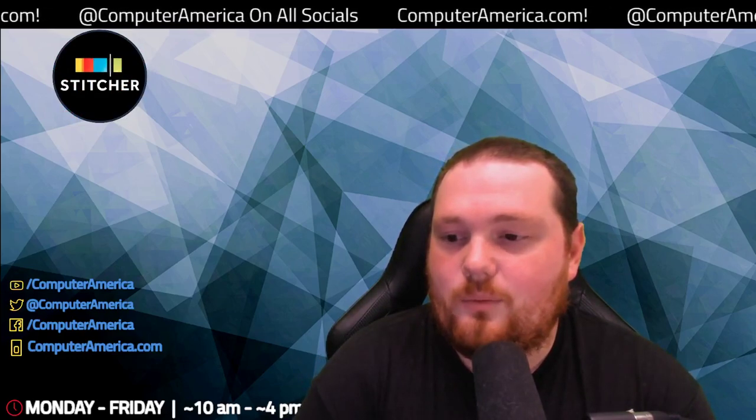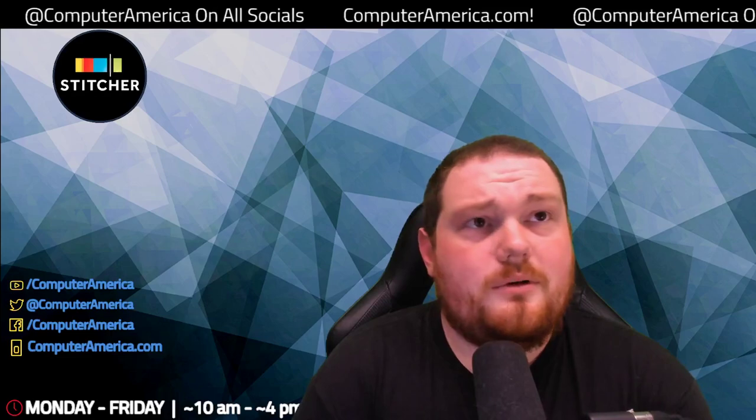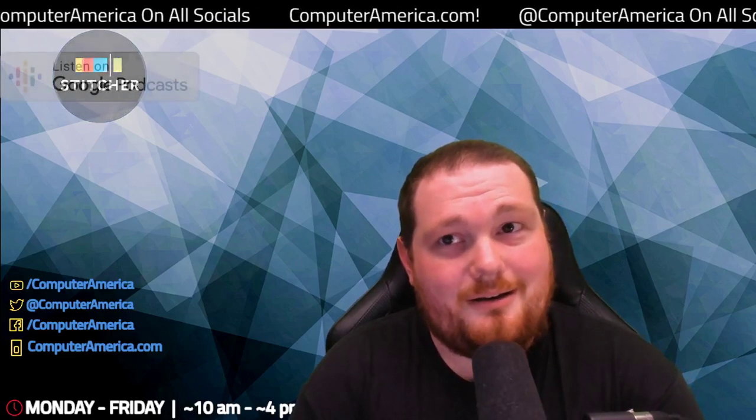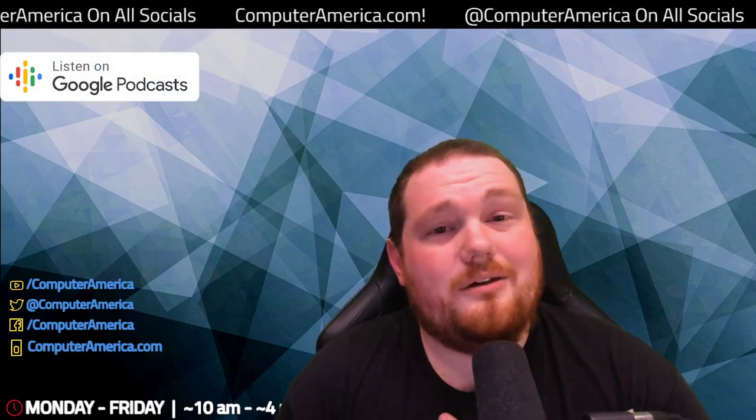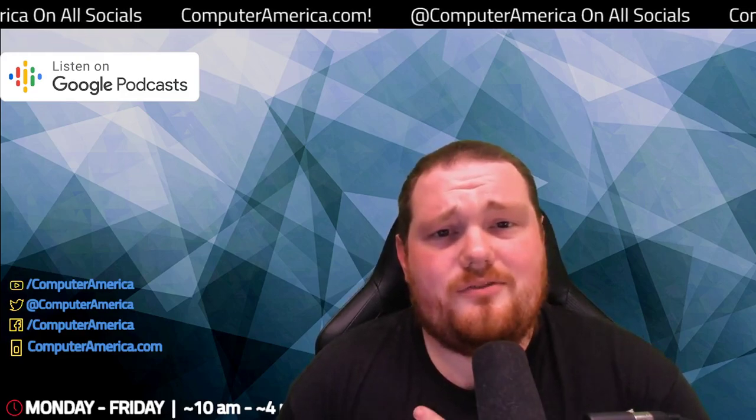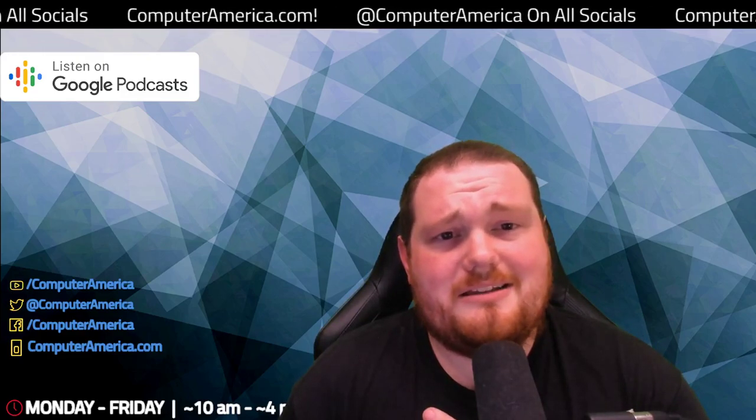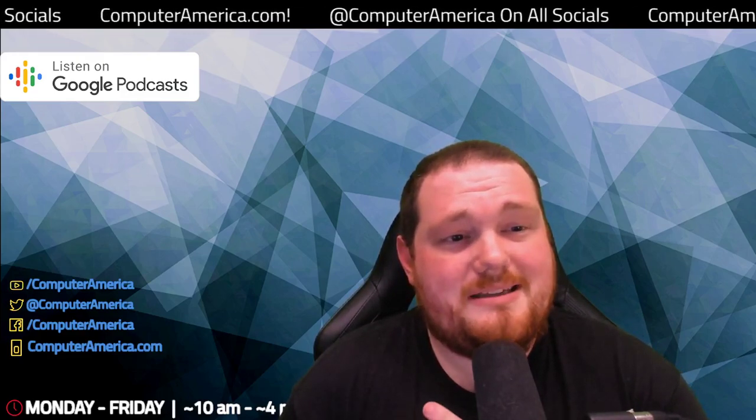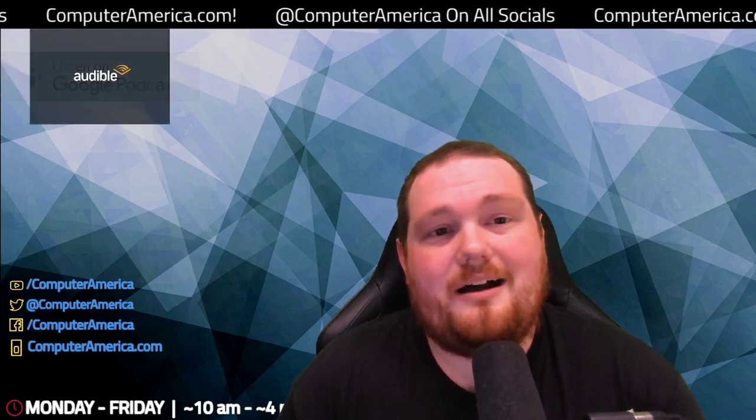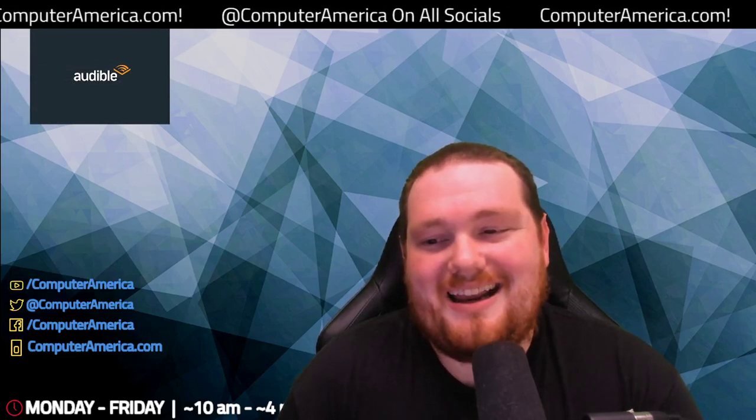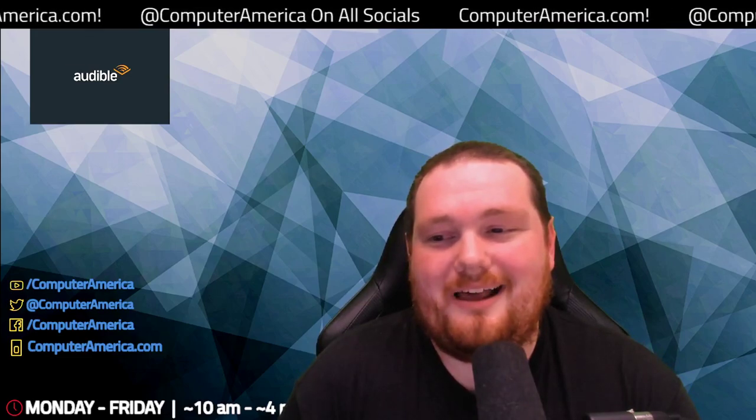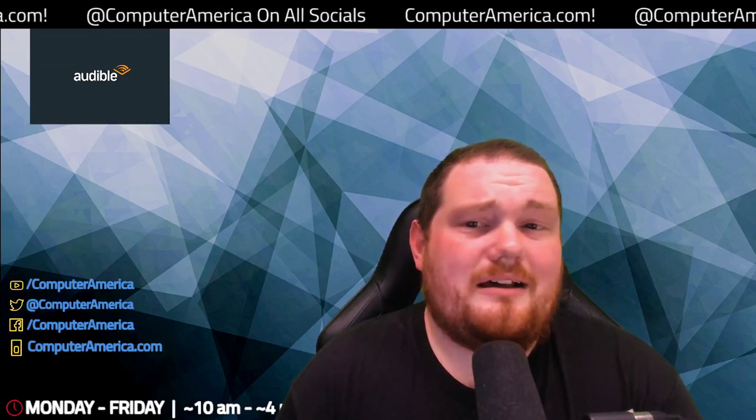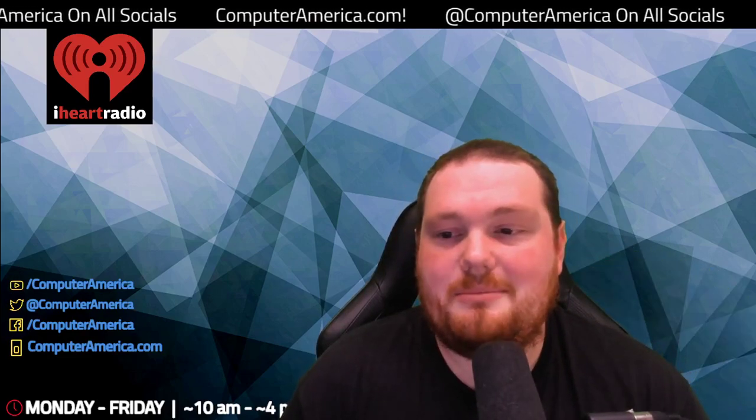I can't think of a better guest to head into the weekend with than Nathan Evans, managing editor. Everyone, before we get started, ComputerAmerica.com is where you'll find everything that we do, including show notes, archives, video, podcasts, social media links, contests, giveaways, and more. Finally back up after a nice little hiatus as it was migrating between two clouds.